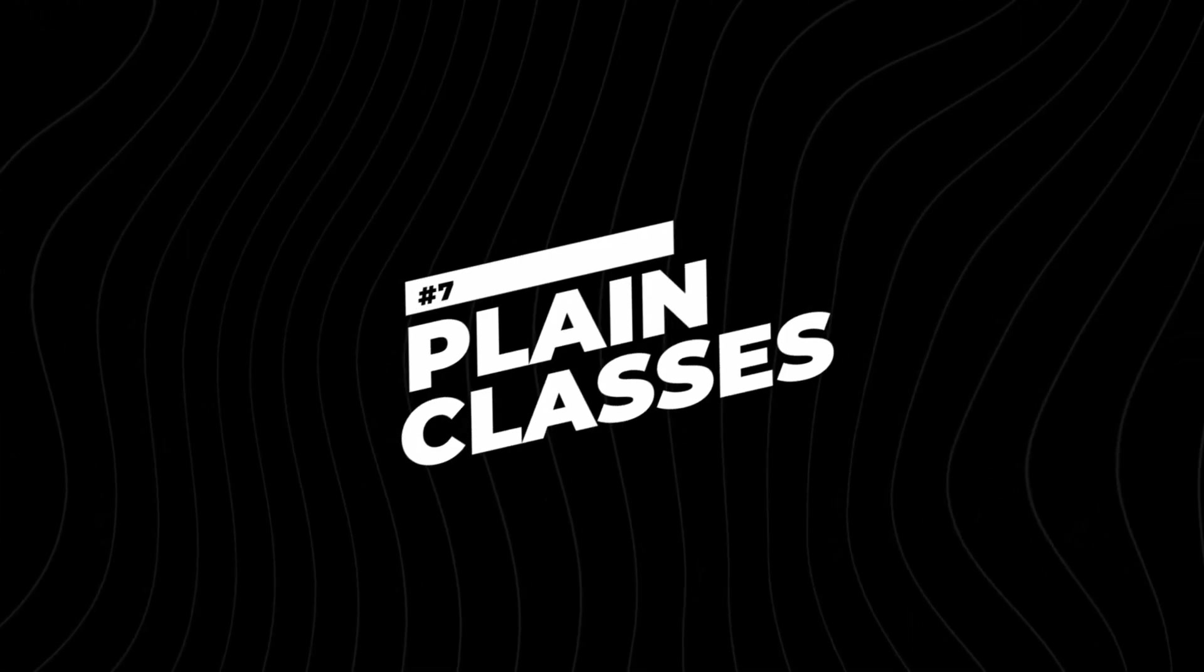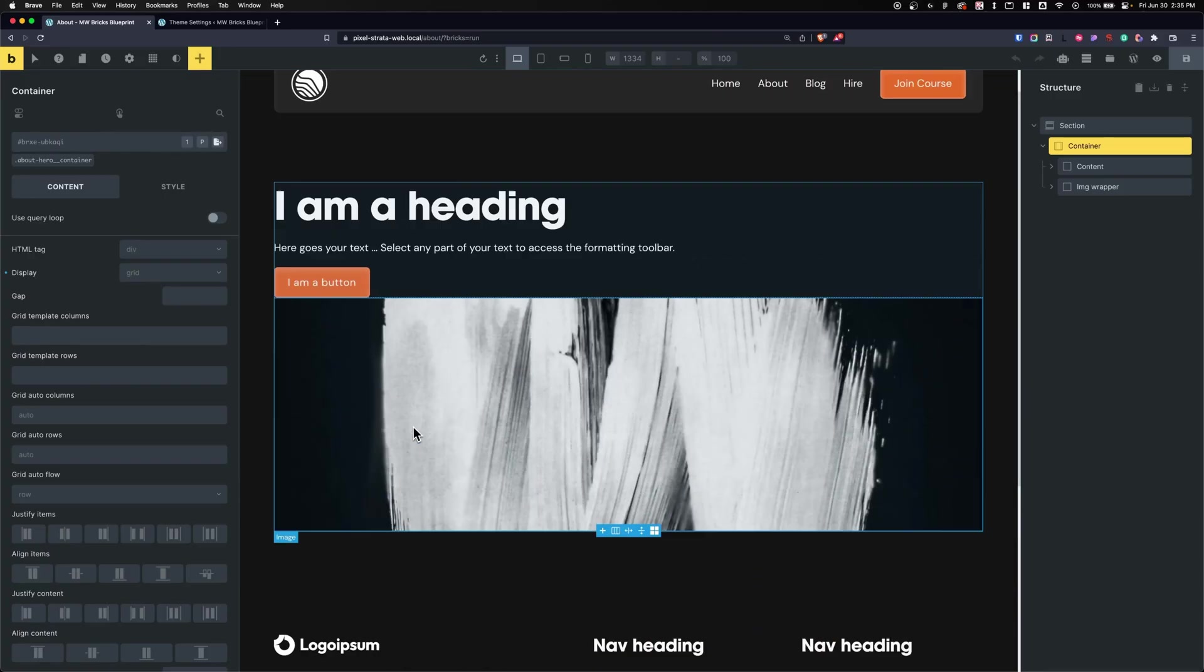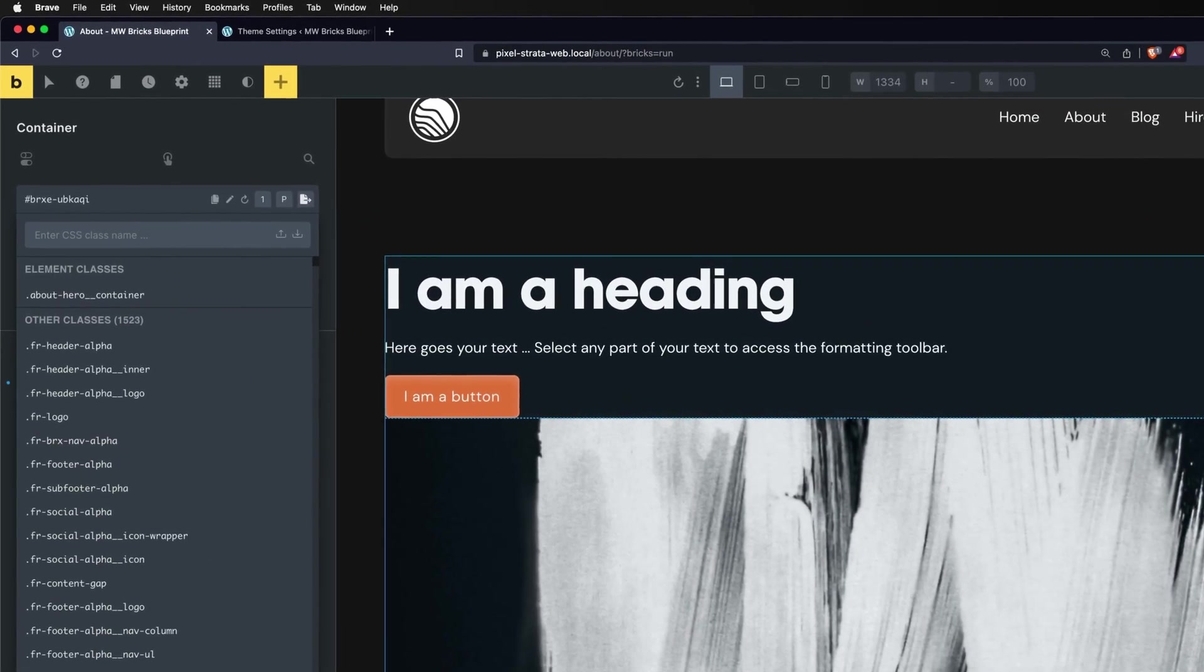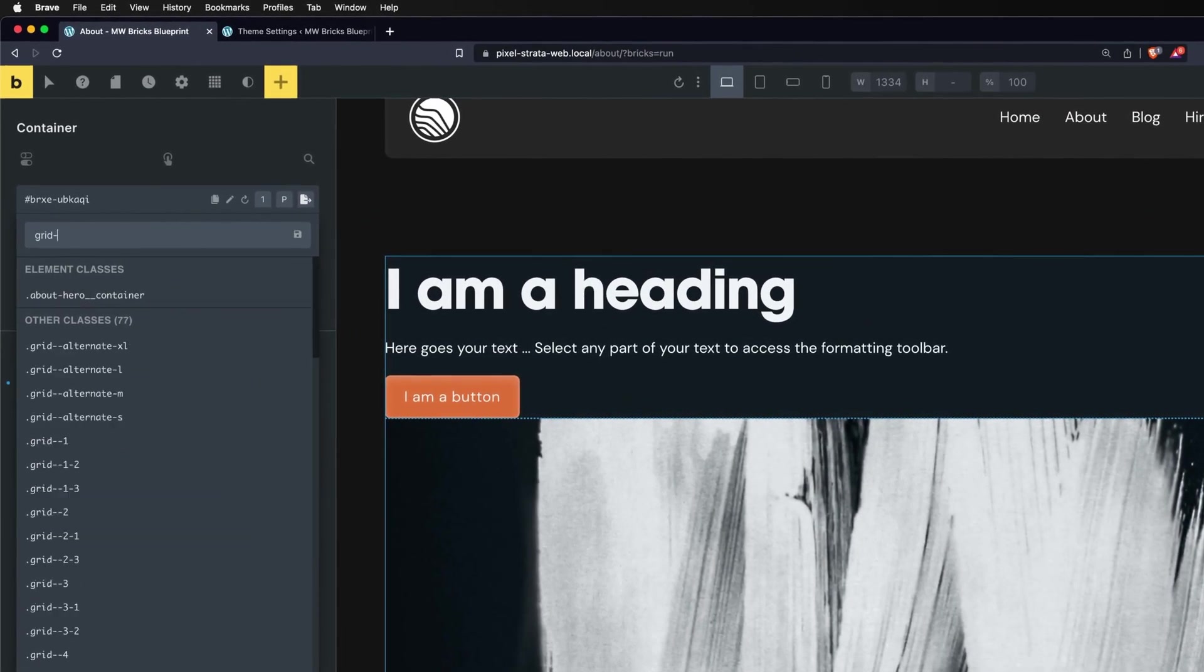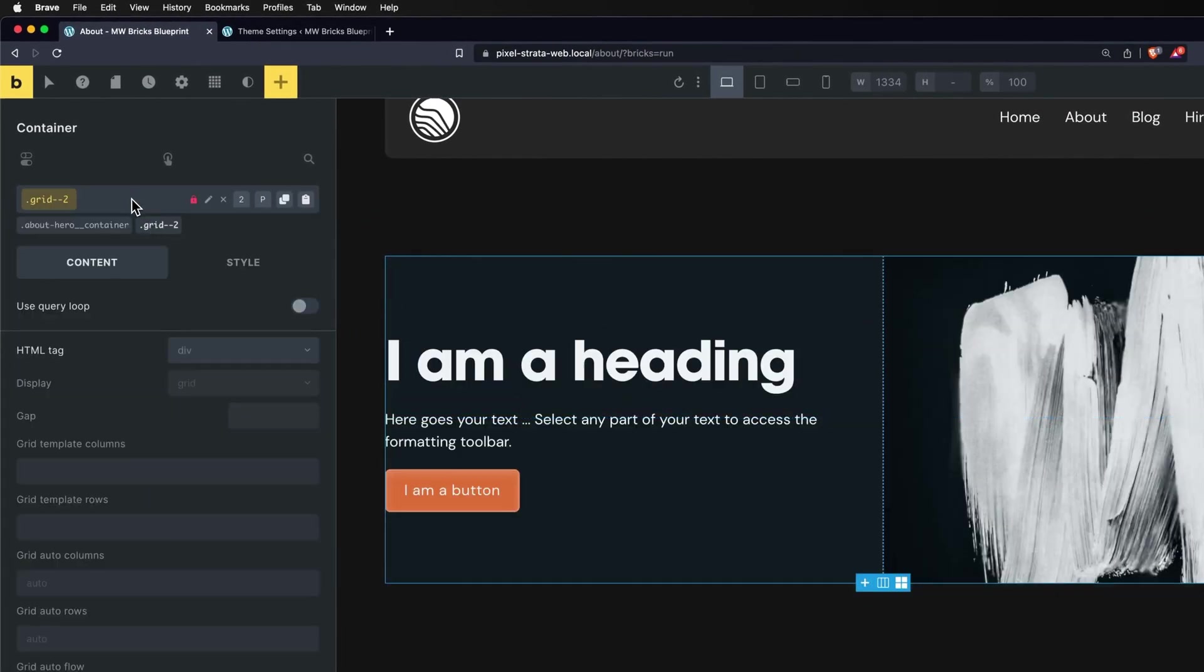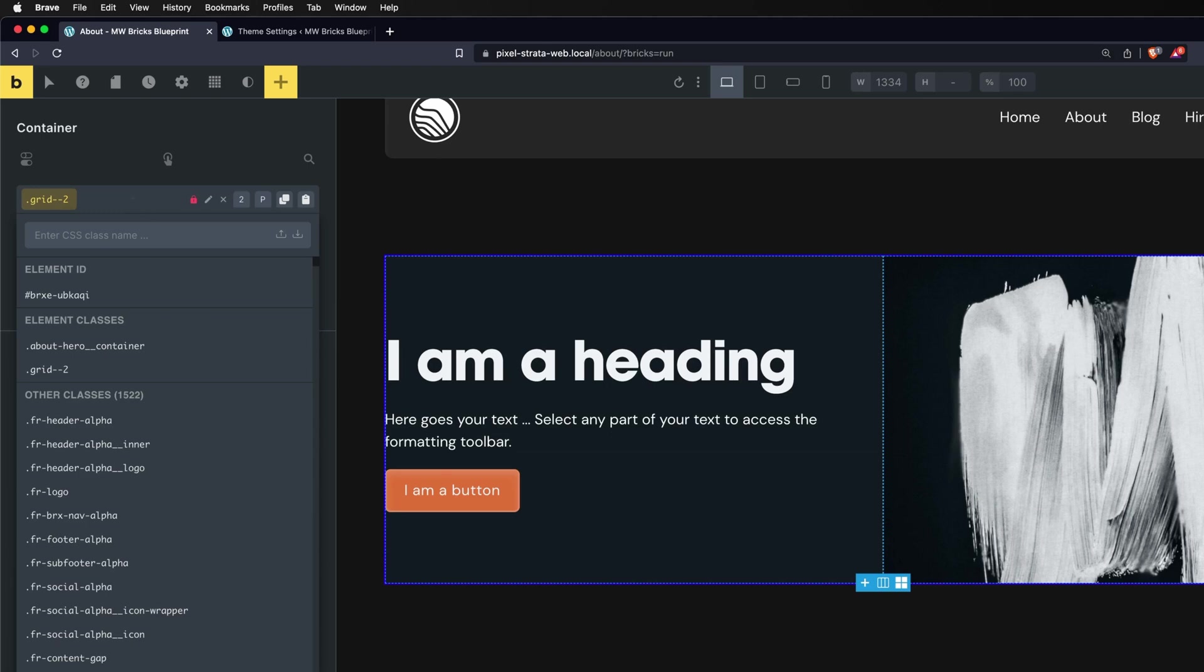Number seven is Plain Classes. I was actually about to buy another plugin that allowed me to do this within Bricks, but it's really cool that it's in Advanced Themer. So typically, let's say I wanted to give this a grid of two and a gap of L with Automatic CSS or any utility classes that I've added, I'd have to go in here and go I want a grid of two, and then click up here again, and then I want a gap of L.